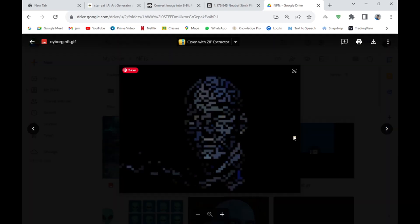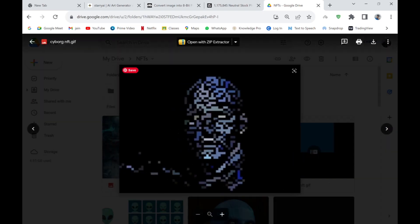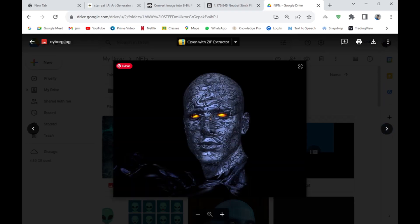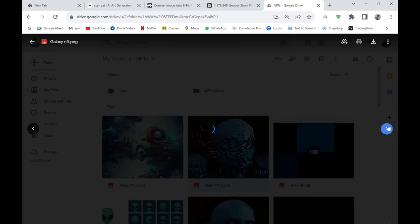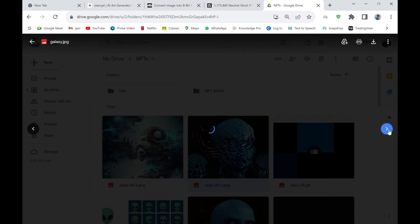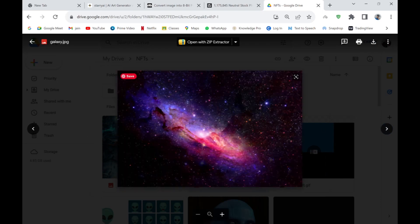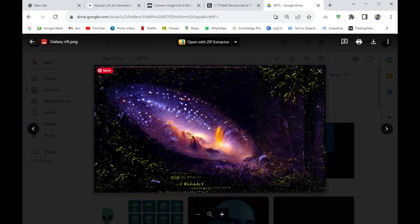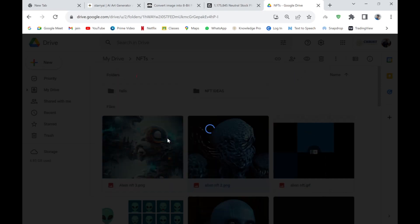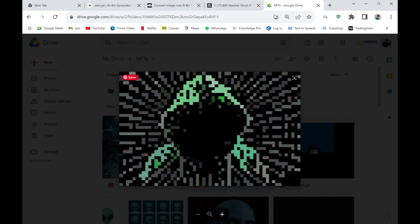This is another NFT GIF I created — an excellent piece in my opinion. This is the original image it was based on. And this is a galaxy image that was transformed into an NFT — you can really see the difference between the original and the NFT. I personally think it's a very good result.